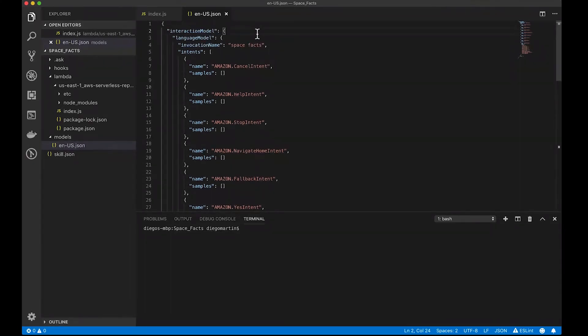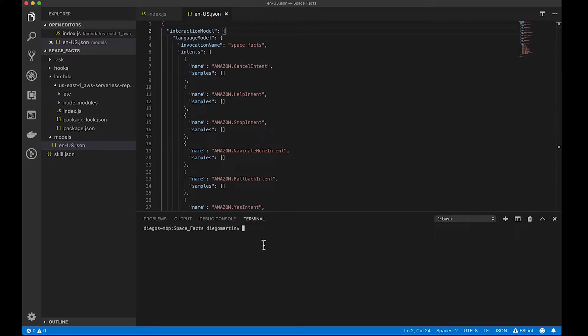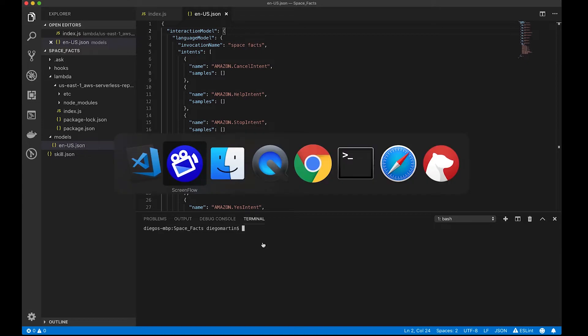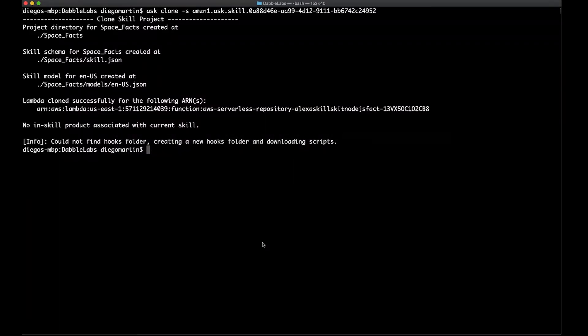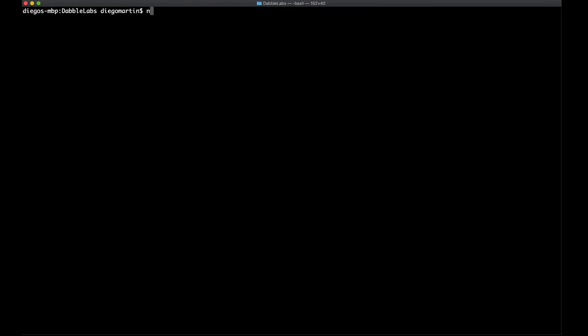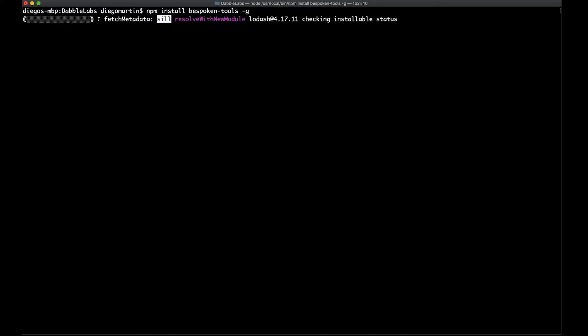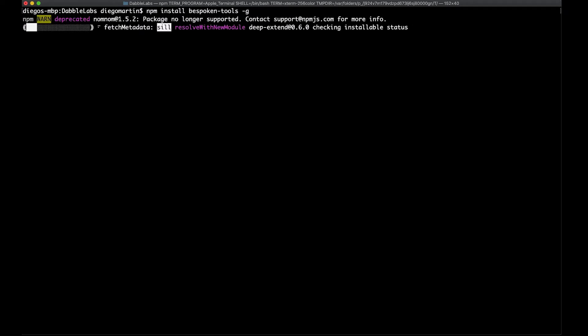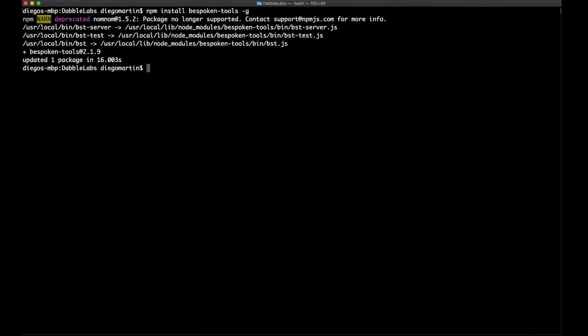So, if we want to try these changes, what we would normally do is to deploy this through the ask cli. But that is not what we are going to do here. What we are going to do now is we are going to install the bespoken tools library. So, we're going back to our terminal, and I want you to install using npm the bespoken tools library. And we want to do this as a global package.